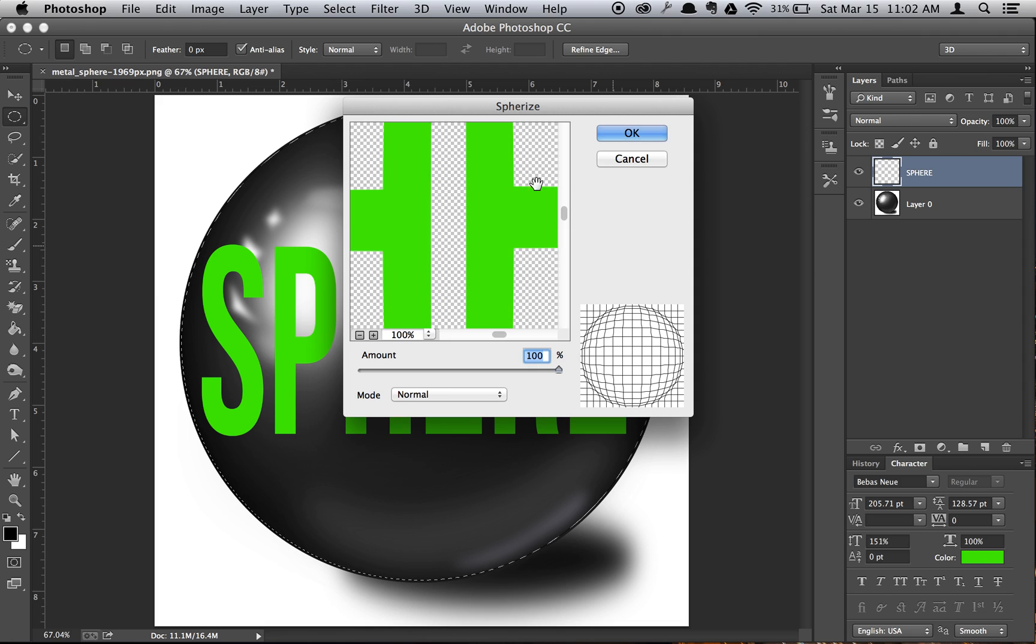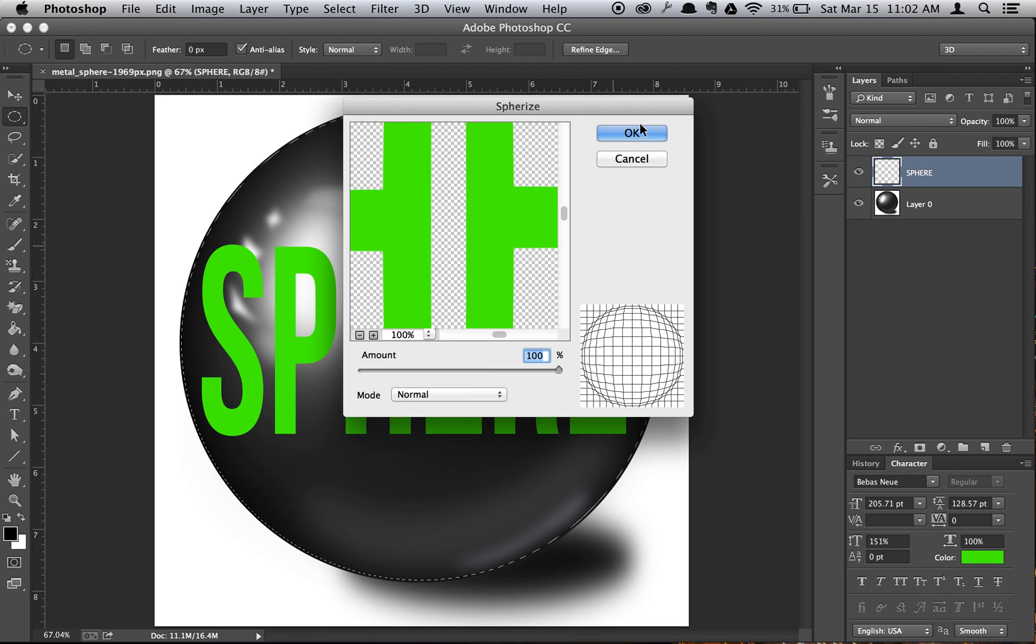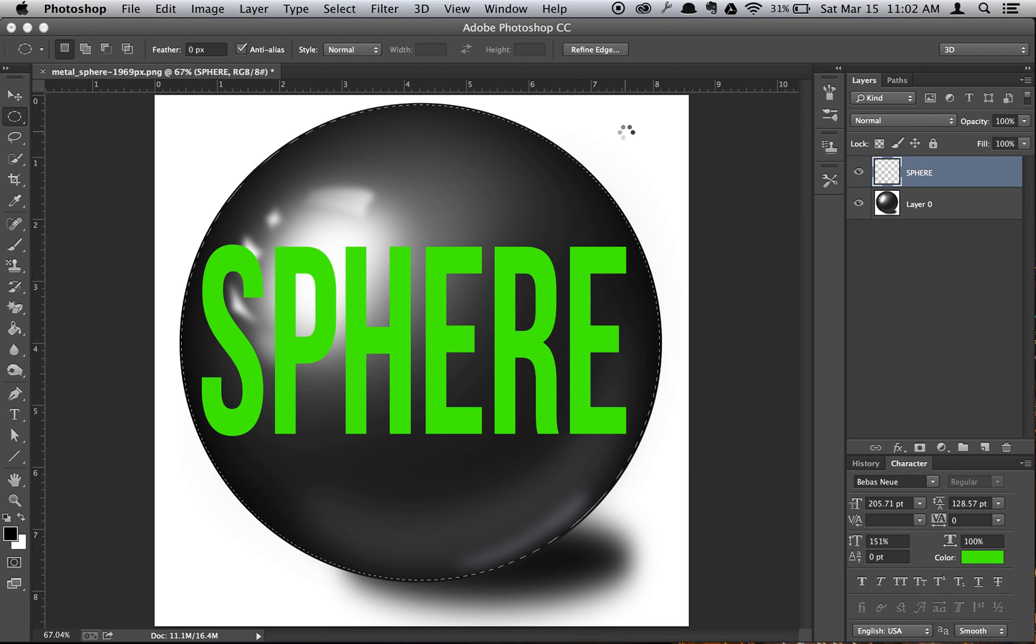This small Spherize window will pop up. Make sure the amount is 100 and the mode is normal, and then just hit OK.